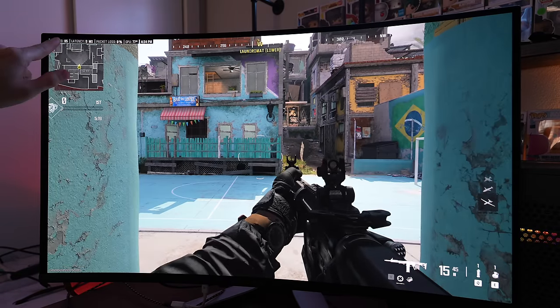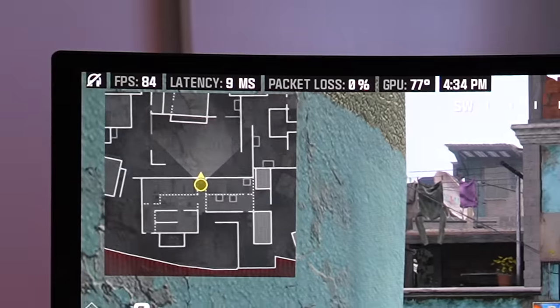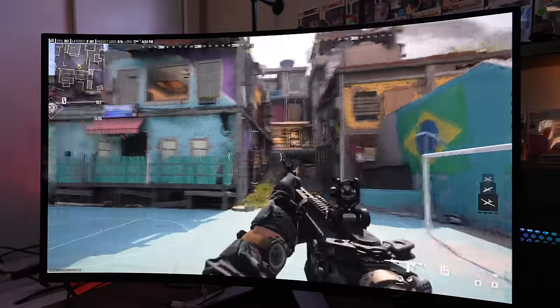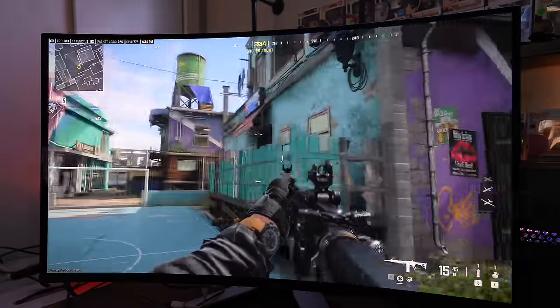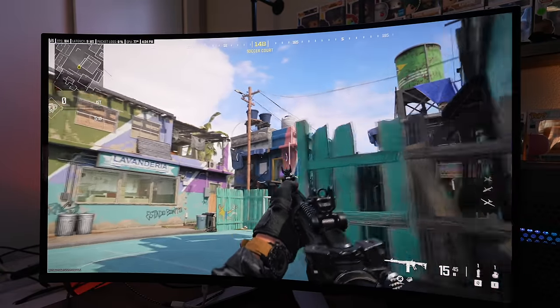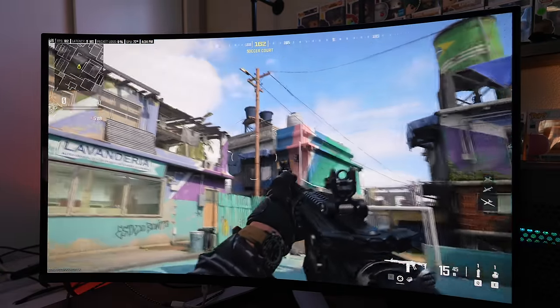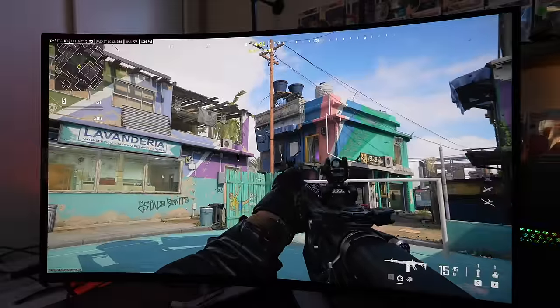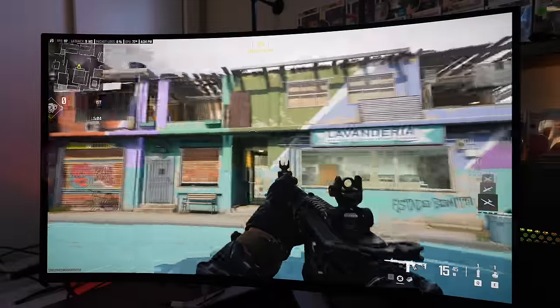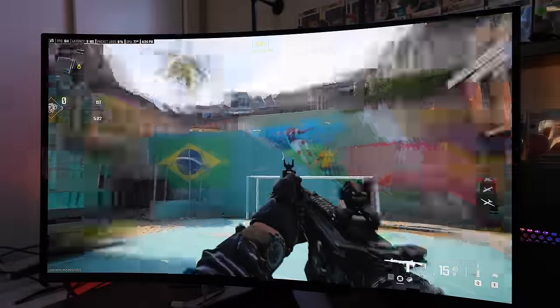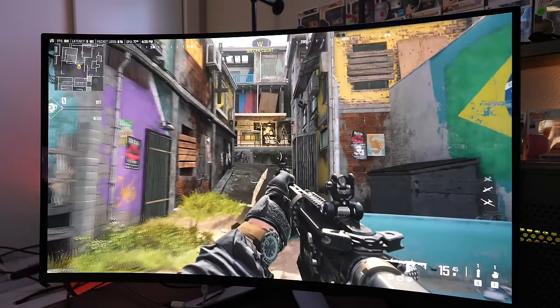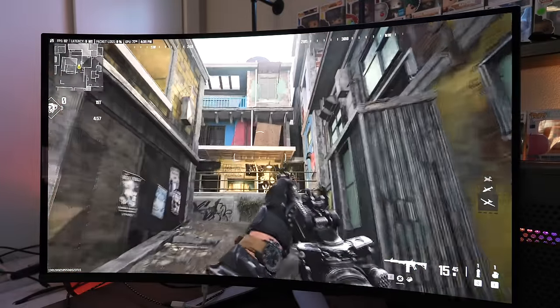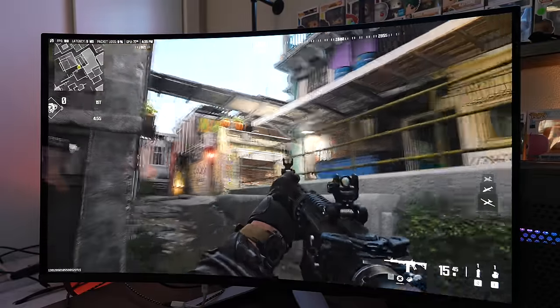Right now in this little alleyway, I'm getting 85 frames per second. And I just kind of want to run through this map because it is absolutely beautiful. This, I think, gives a really good representation of the colors. All the different building colors, the sky. HDR is on, and it just looks beautiful. This is the full 4K resolution, and there's just so much detail and color on this map.